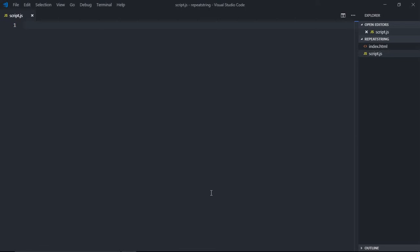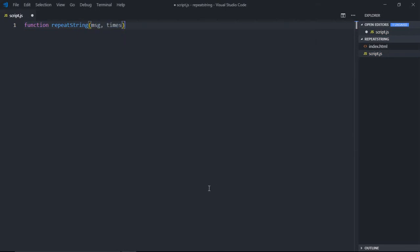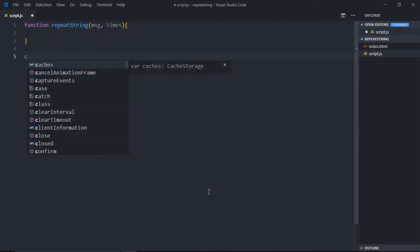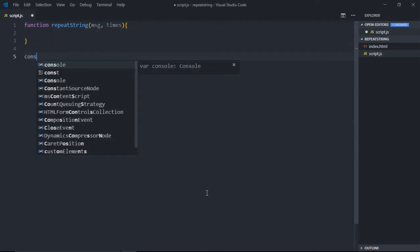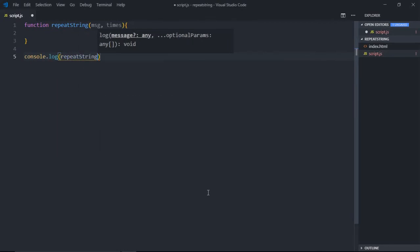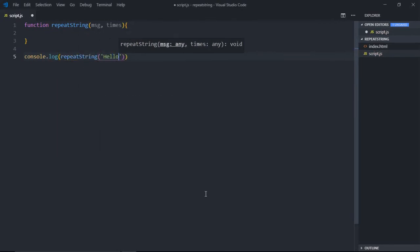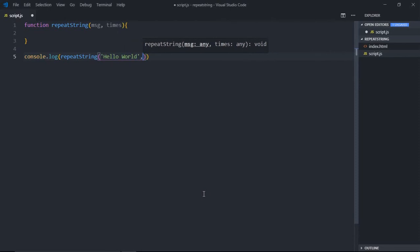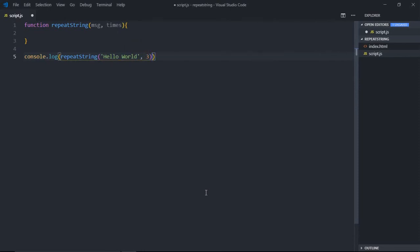So let's get started. The function will be repeatString, so we take two parameters. And we'll call this function here with 'hello' and you want to repeat it three times. Just to make it more readable, make it like this.